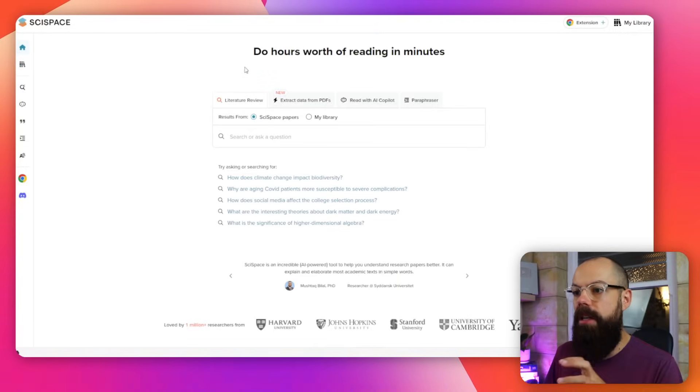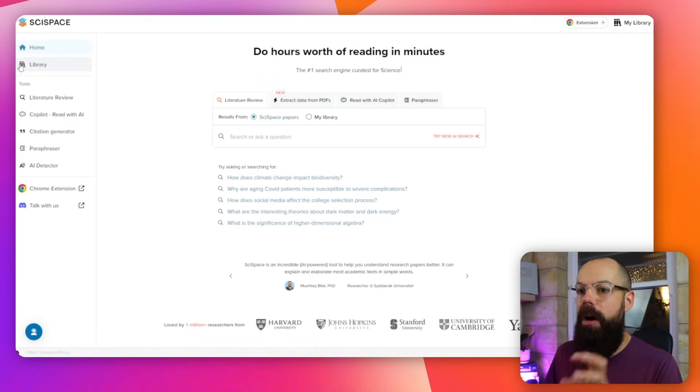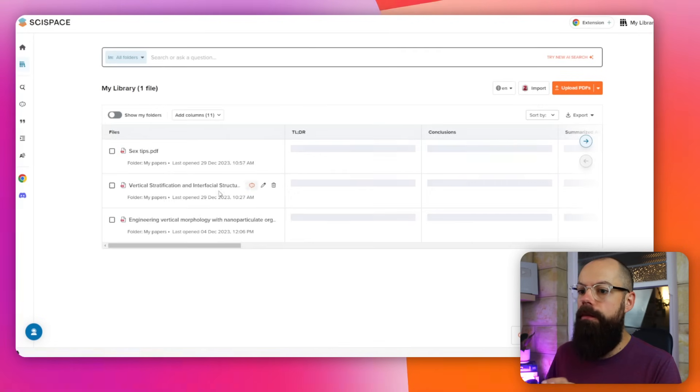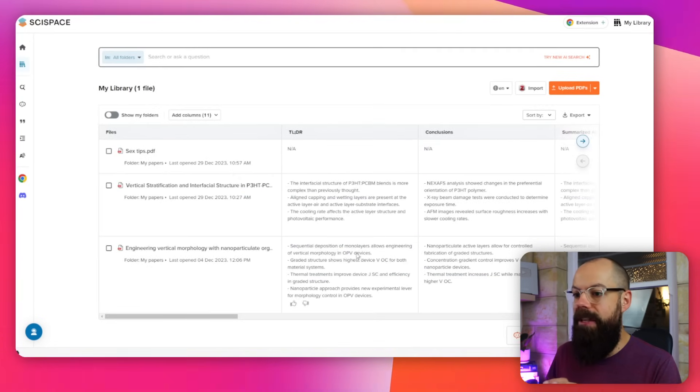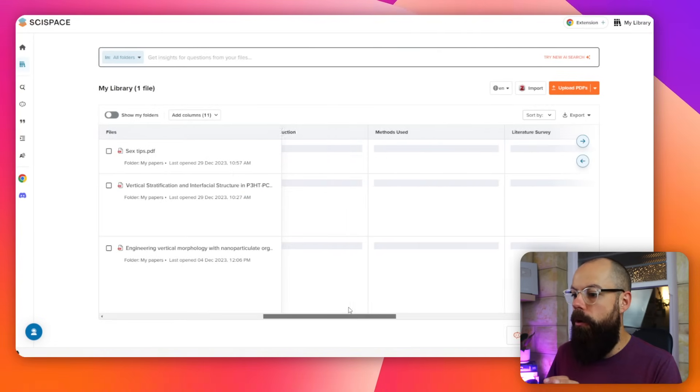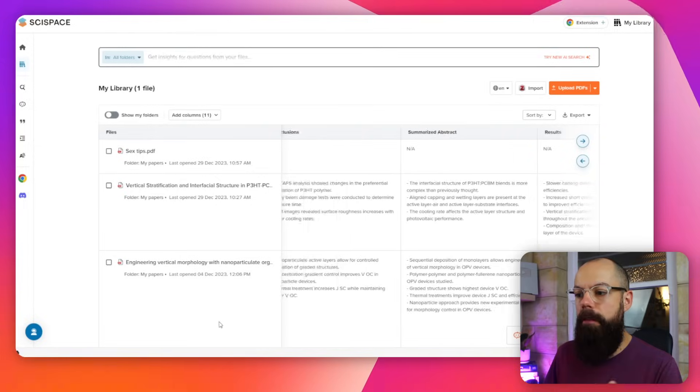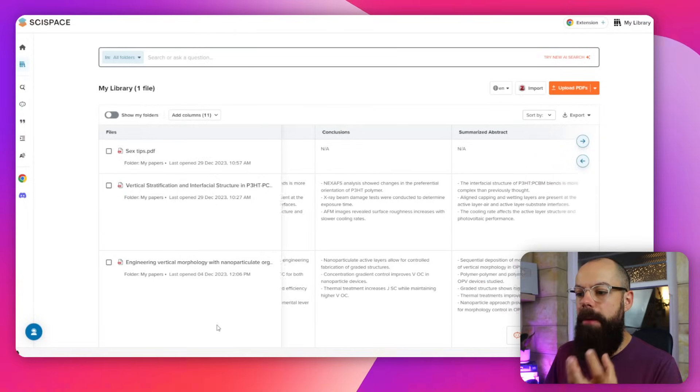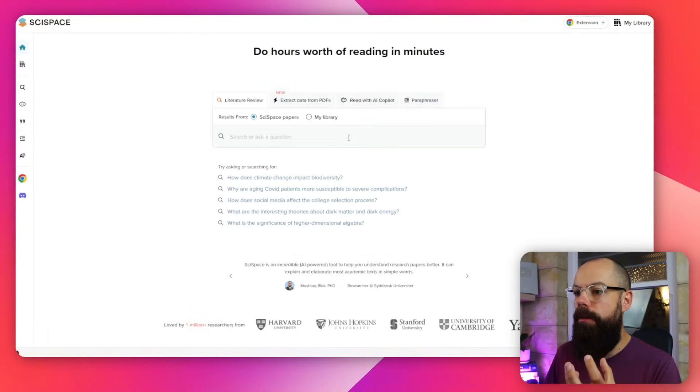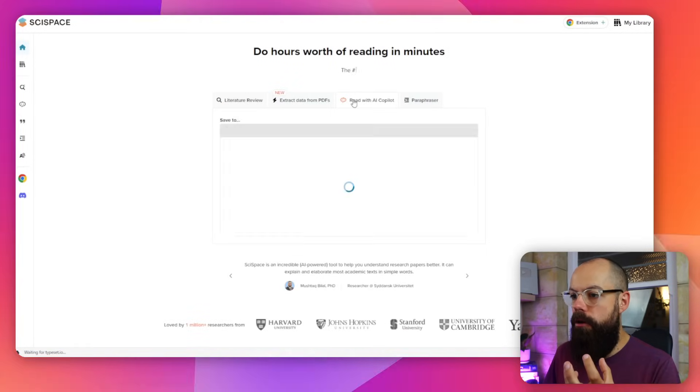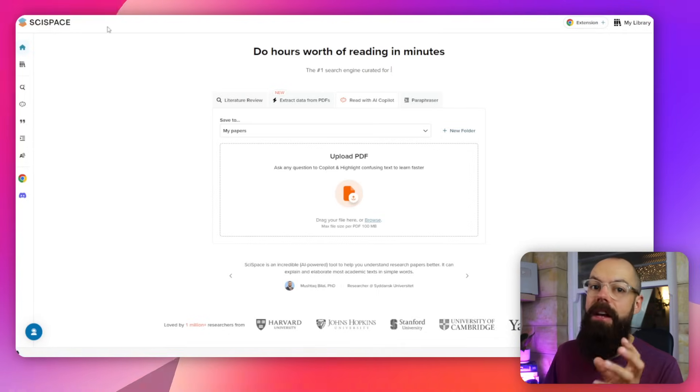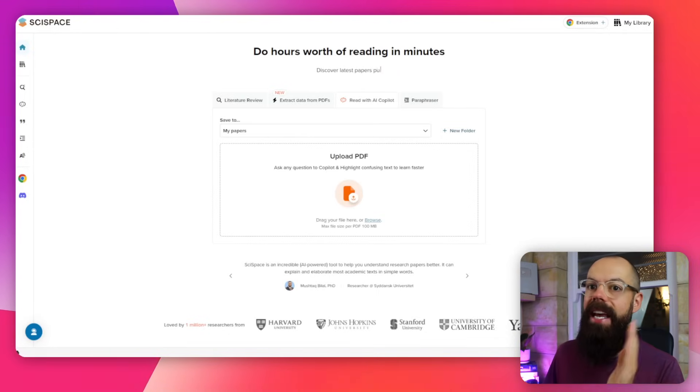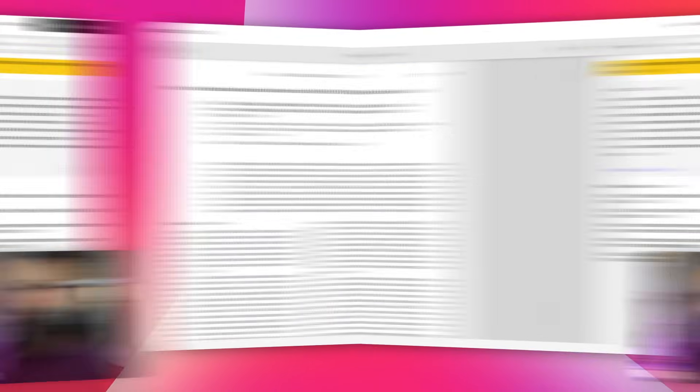But this function has got limitations. You can only use it so much. Whereas in my experience at the moment, I've never had to worry about my library becoming too full. So all of this is really important for that quick summary of a paper. And if you want to delve deeper, go into Read with AI Copilot. And then if you've run out there, another thing I think you should really use is Explain Paper.